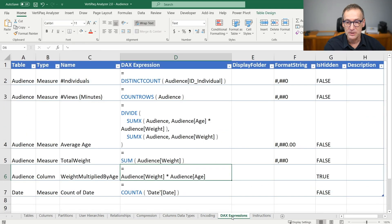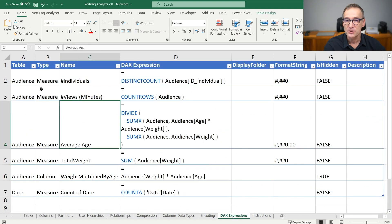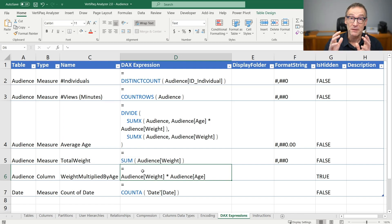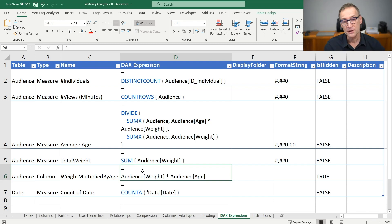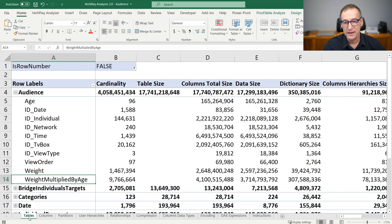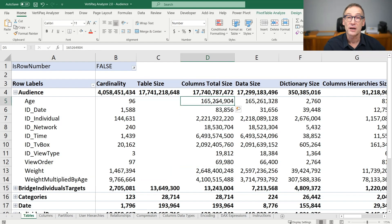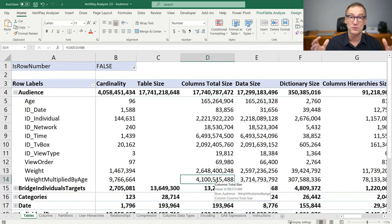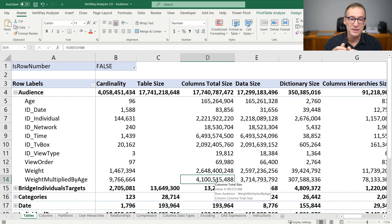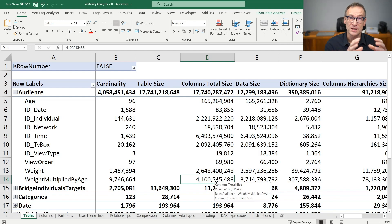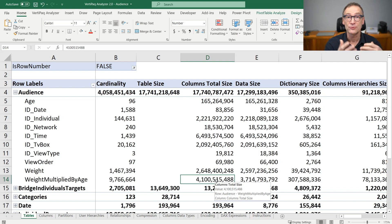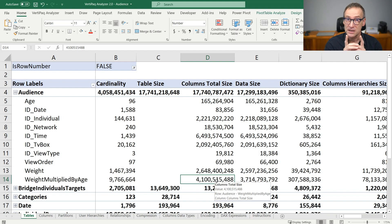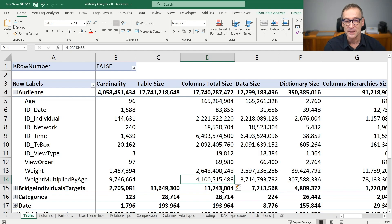I can quickly check, if I go in the DAX expression, I find weight multiplied by age to discover the obvious. It is worth noting that weight is a column containing 2.6 gigabytes, age contains 165 megabytes, but the multiplication of the two is much, much larger. So it's worth asking ourselves whether it is good to waste 4 gigabytes of RAM to contain the result of a multiplication, or if it would be better to do the multiplication at runtime inside measures. I'm not saying that one choice is better than the other. It depends on a lot of different factors, but it's a point of attention that quickly comes out if you just look at the VertiPack Analyzer data.